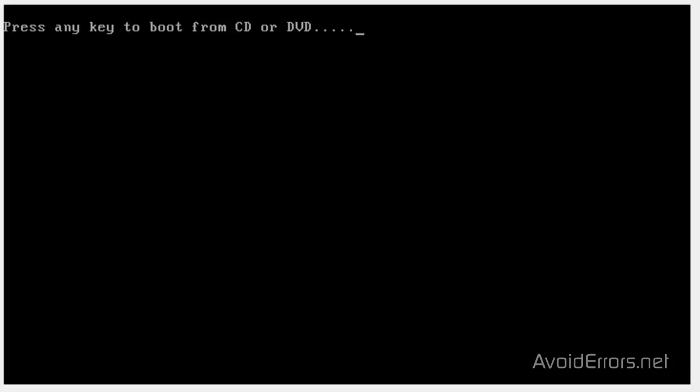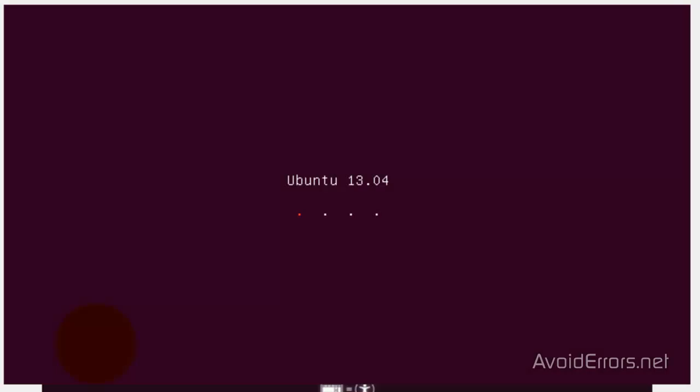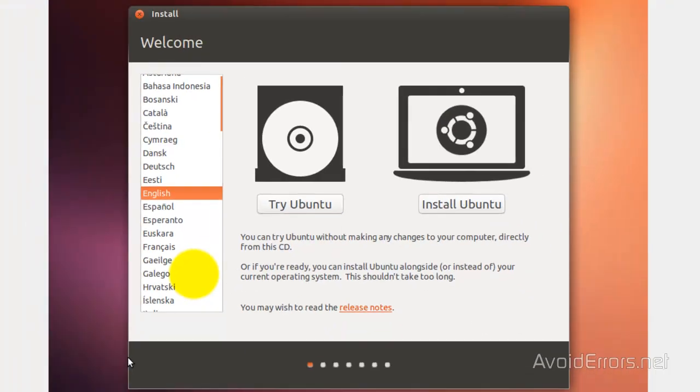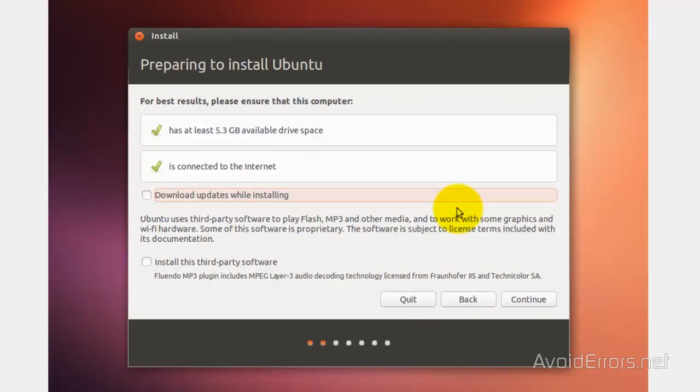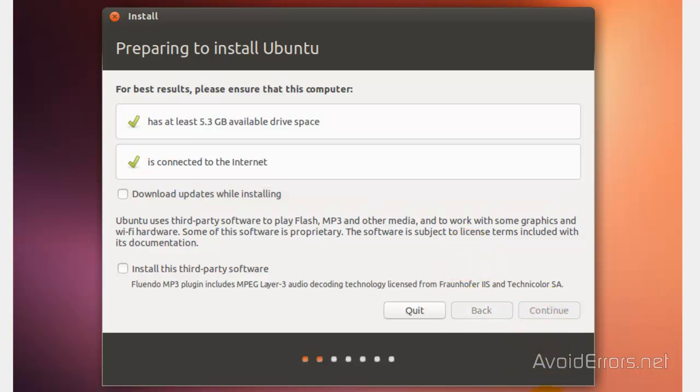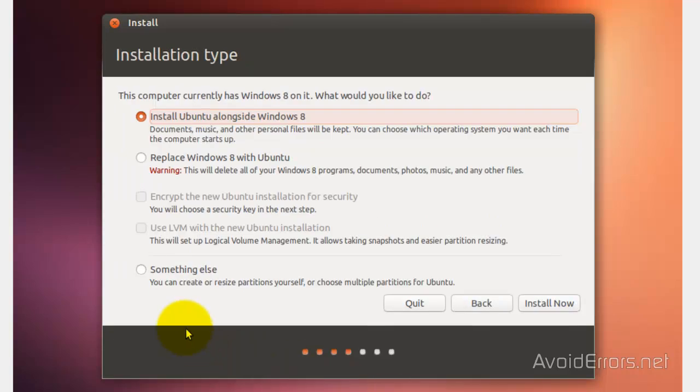Here, press Enter to boot from your Ubuntu 13.04 disk. Now here, select the language and click on Install Ubuntu. Here, I'm going to leave it default and click on Continue, but if you want to, you can check to download updates or install software.